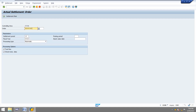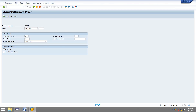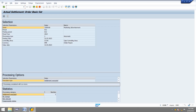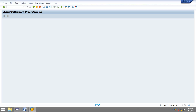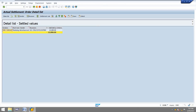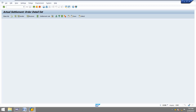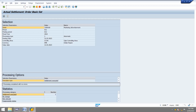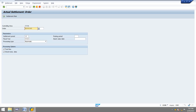I am going to settle the internal order. First I will execute with the test run to check the postings. Then I will remove the test run flag and execute in update mode.